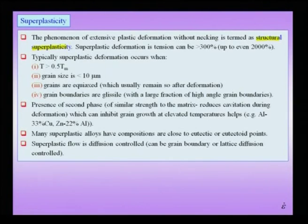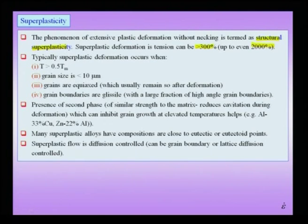In normal plastic deformation, if I take aluminum at room temperature or copper or other ductile materials, I typically get an elongation of about a few tens of percent. But there is a phenomenon known as structural superplasticity, in which I can get elongations in tension of more than 300 percent, with even reports of about 2000 percent elongation. This is a drastic effect, and in nanocrystalline solids or bulk nanocrystalline materials, we expect this effect to be enhanced.